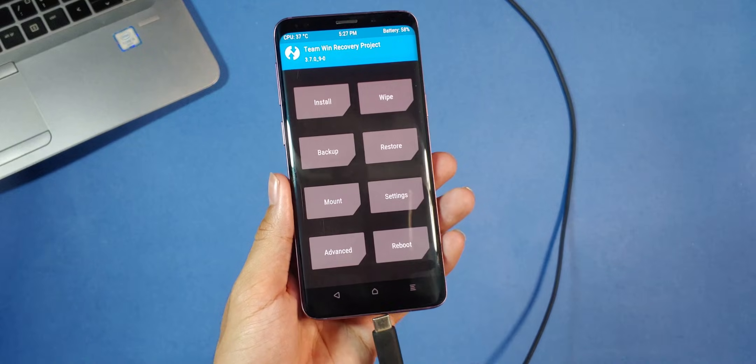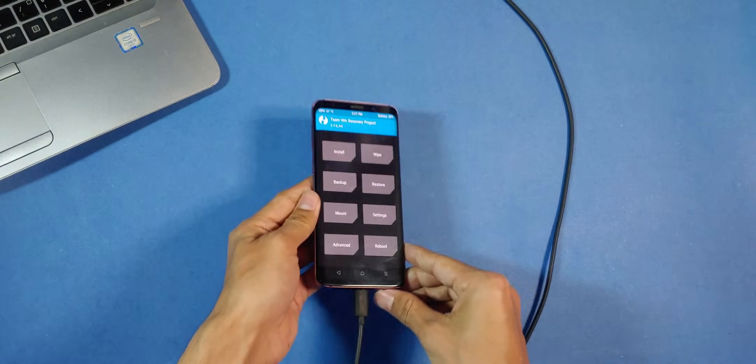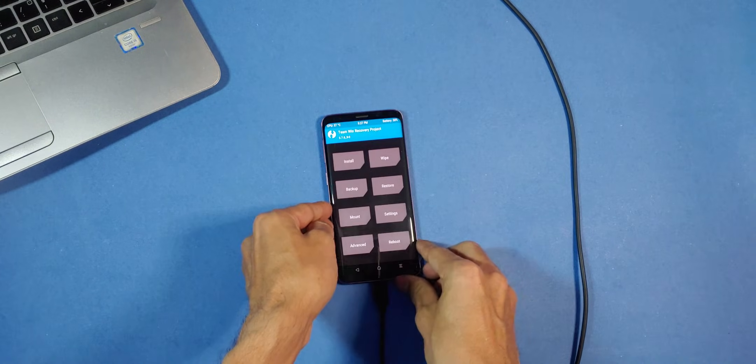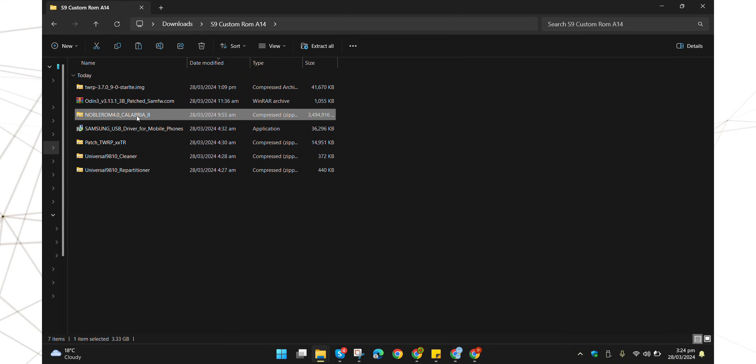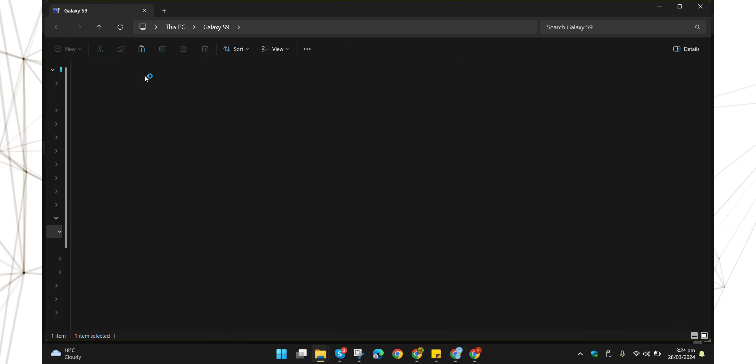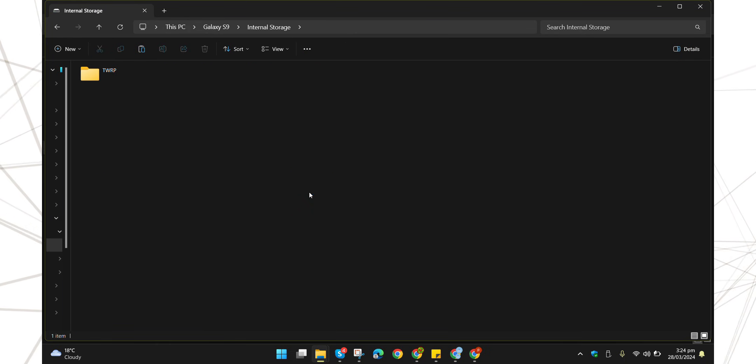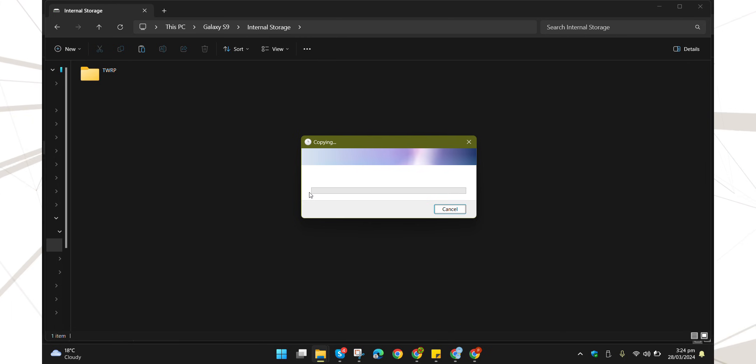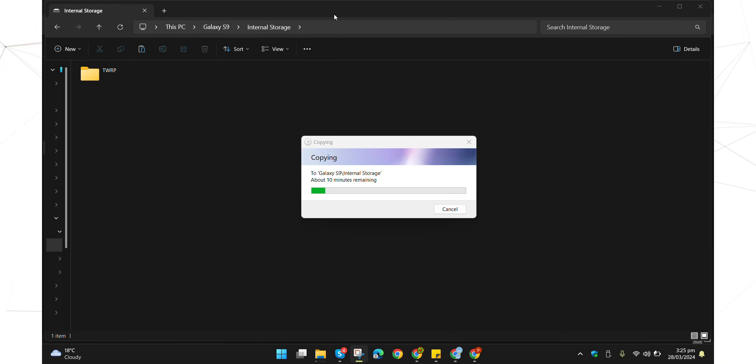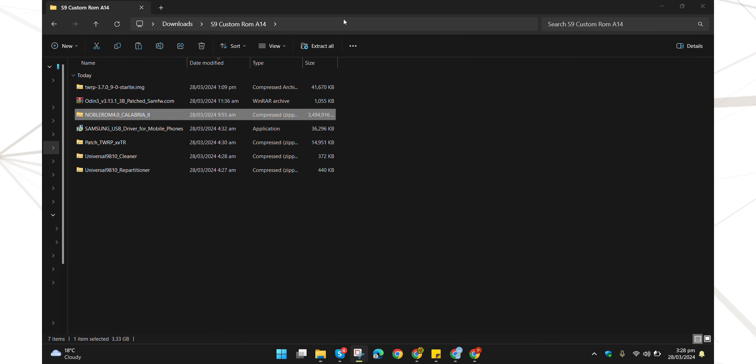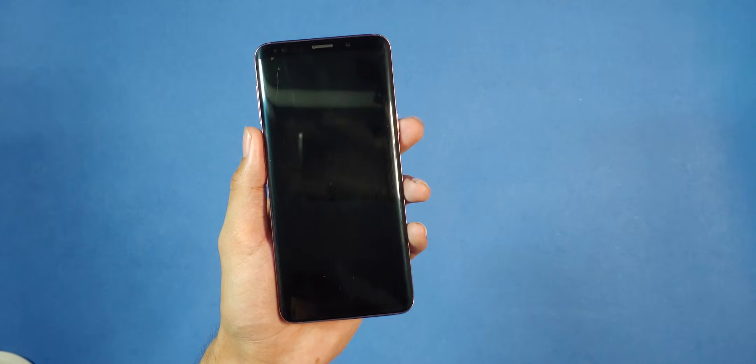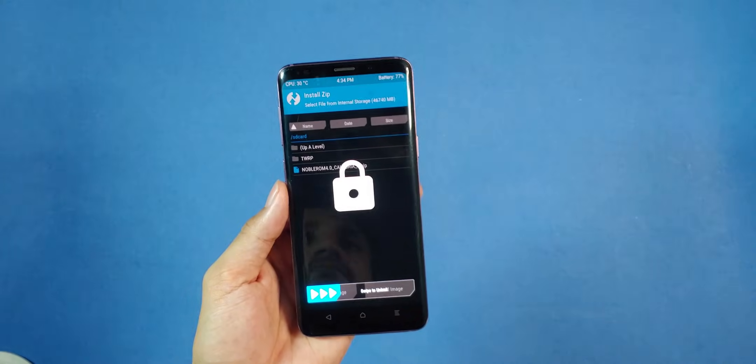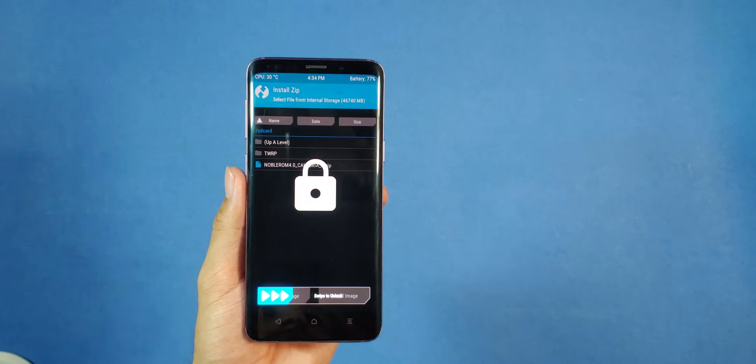Once TWRP is loaded up and you are on the menu, connect your phone to your PC again. This time we will simply copy our ROM file which is this one, Noble ROM 4.0 Calibria 2. Wait for it to be copied. This may take a while so be patient and wait for it to finish. So once you see the ROM file copied, you are free to disconnect your phone. Pick up your phone and proceed with the rest of the installation.